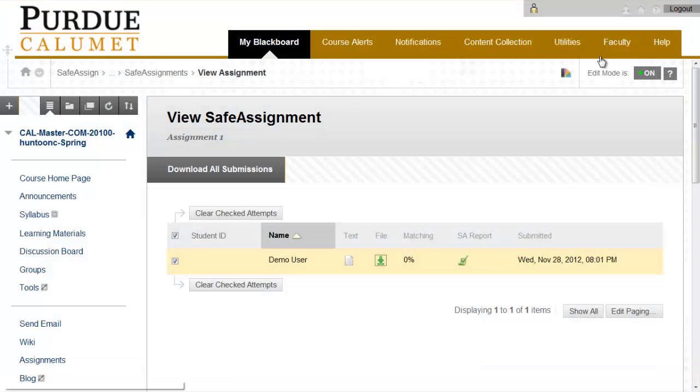This has been using SafeAssign. Thank you for watching. Purdue University Calumet Office of Instructional Technology.